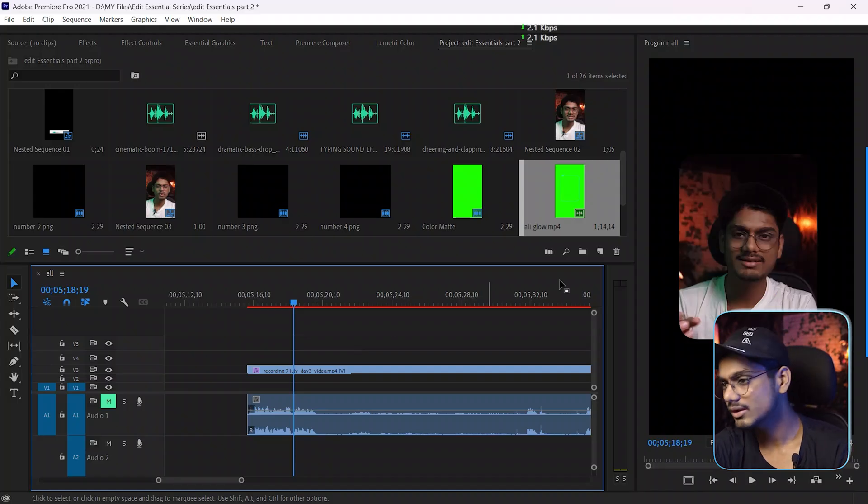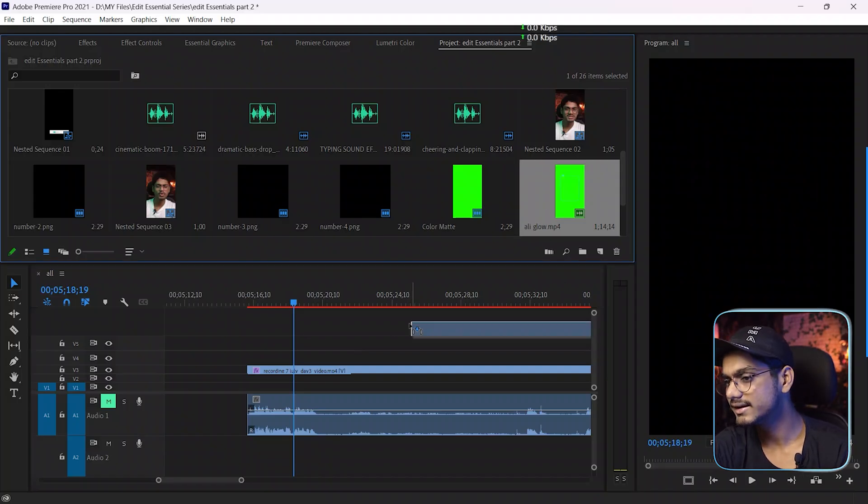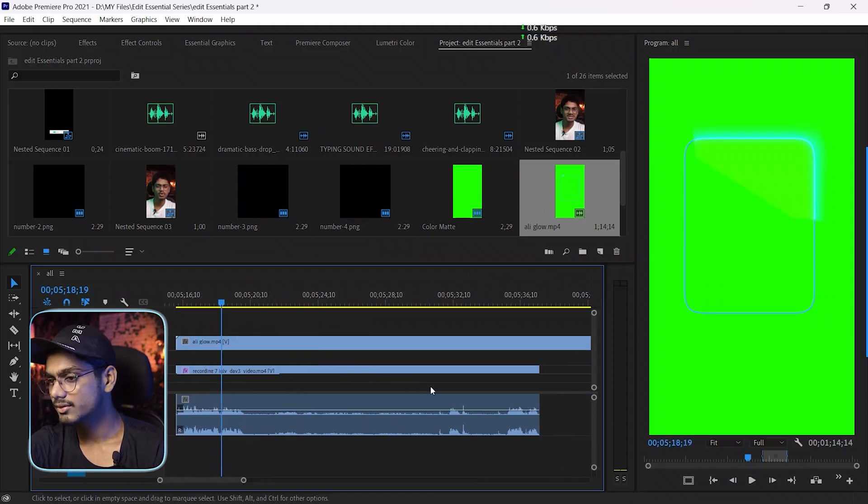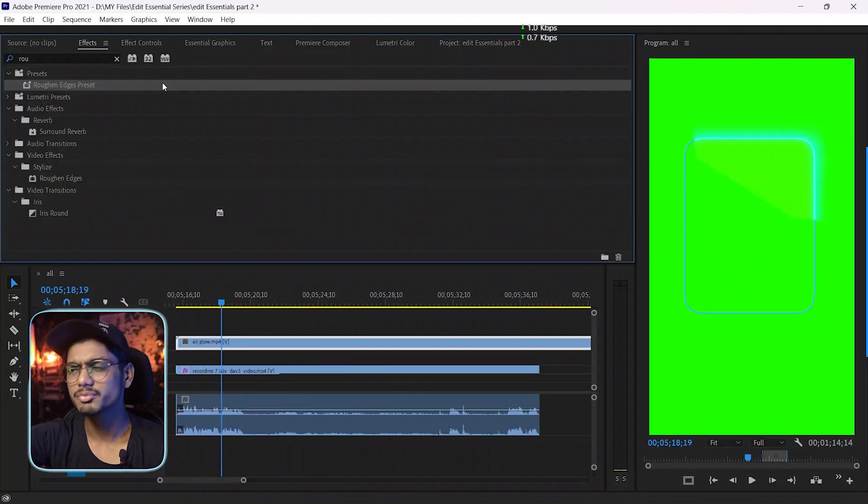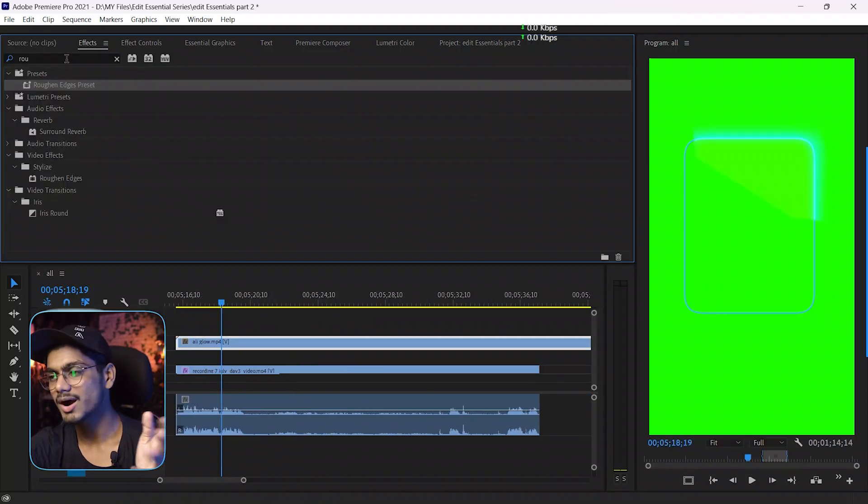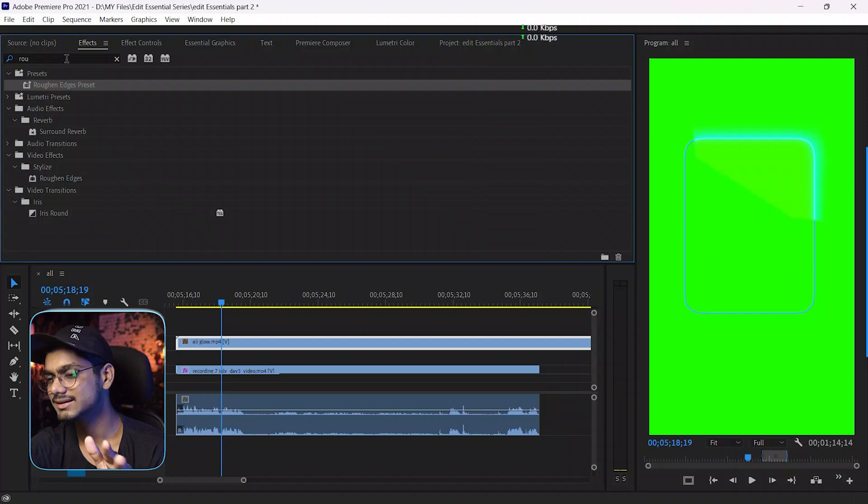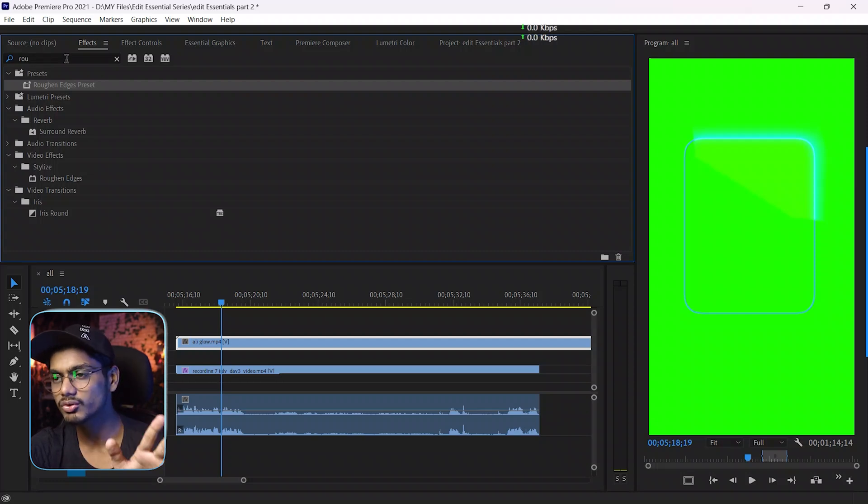Well then you need this green screen effect - this is the main effect you need to remove the green screen. Okay, if you already know how to remove this green screen then you are okay, or if you don't know just follow my step.